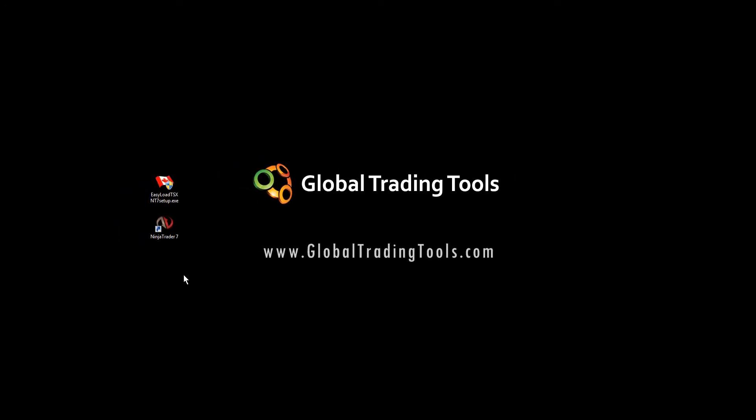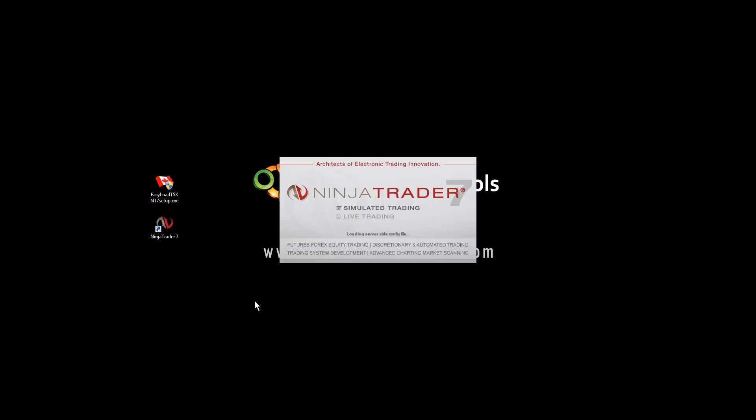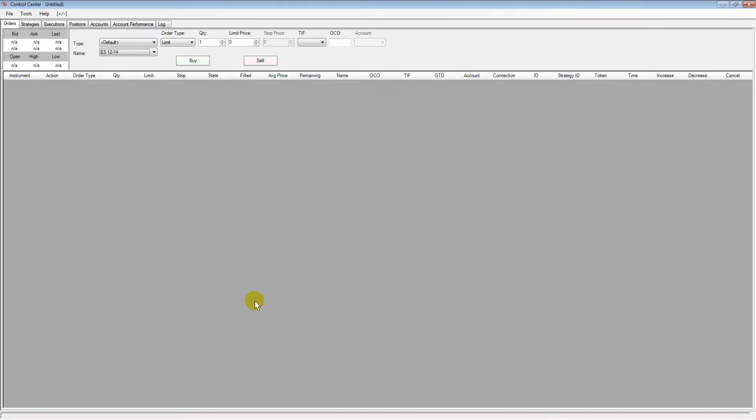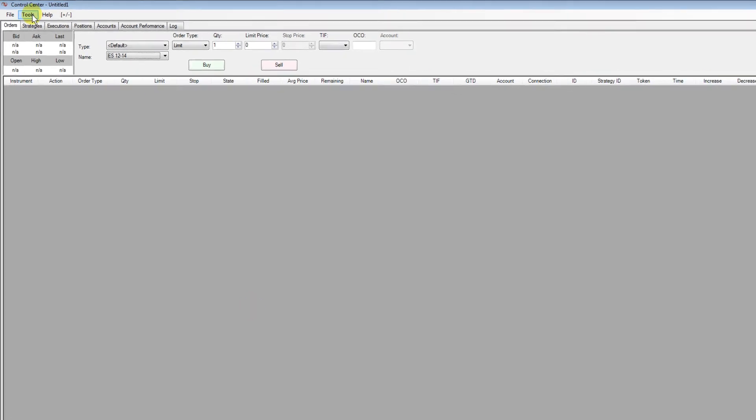The next job is to restart NinjaTrader after running the installer. We just double click our NinjaTrader 7 icon to get it started and sometimes it'll take a little longer at the start to open just simply because it's loading all the codes but if that's the case the next time you open it'll be back to its normal speed.